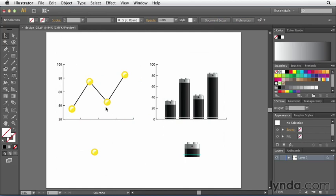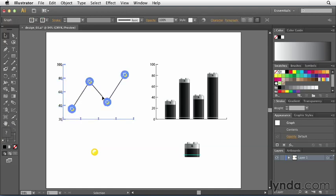By the way, just so you're aware, if you have several different data series inside of a chart, you may want to have one graphic as a marker for one data series, but a different graphic or a different design applied as markers for another data series. If you're working with that, you can't just select the entire graph because Illustrator won't know which data series to apply that marker to.